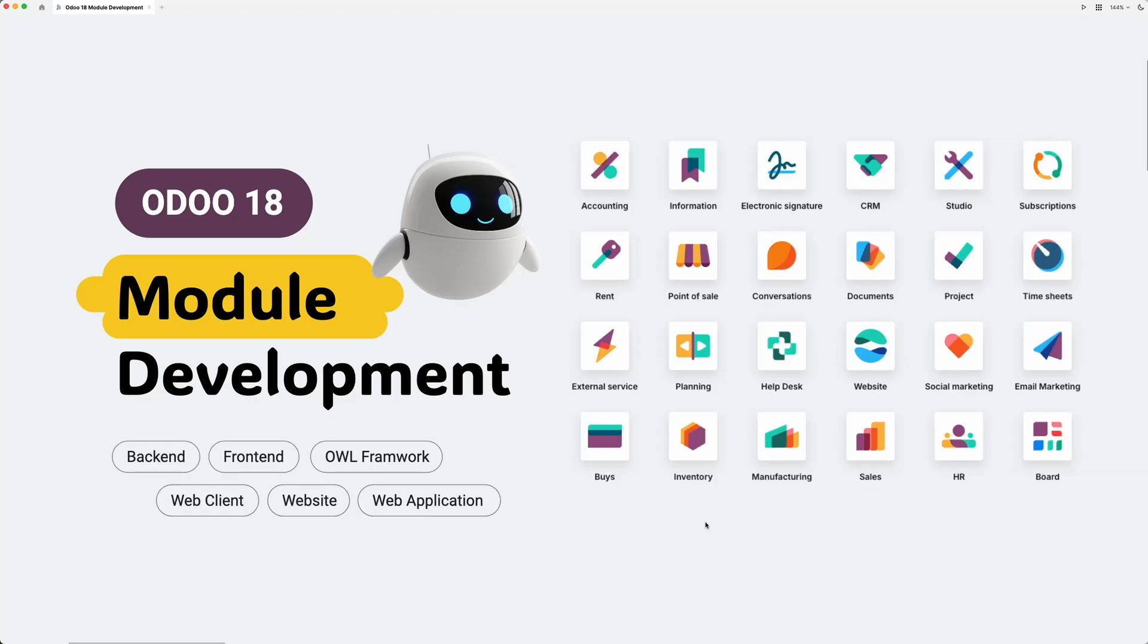Hi everyone, welcome to my Odoo 18 module development tutorial. If you're here, it probably means you're interested in exploring how to build custom modules for Odoo 18. And guess what, I haven't tried this yet either, so we'll be learning it together step by step.